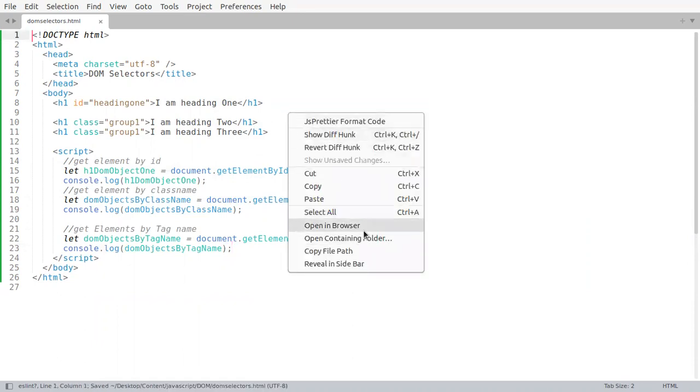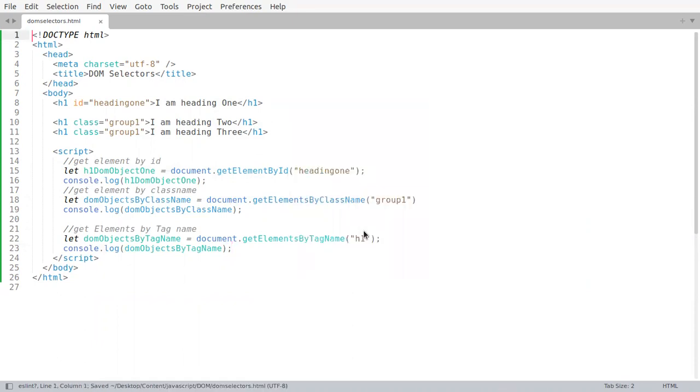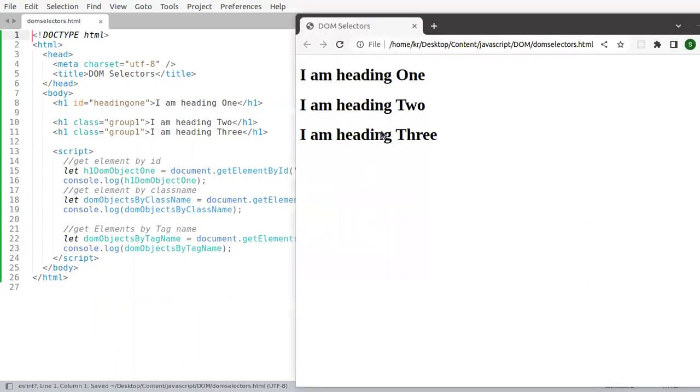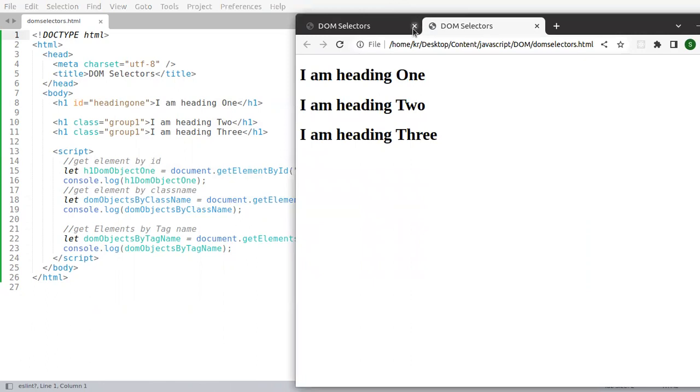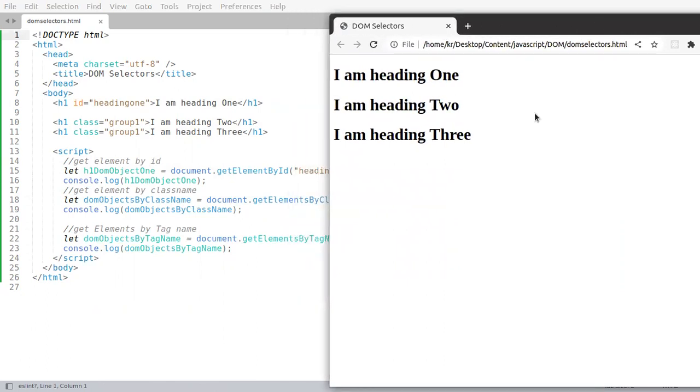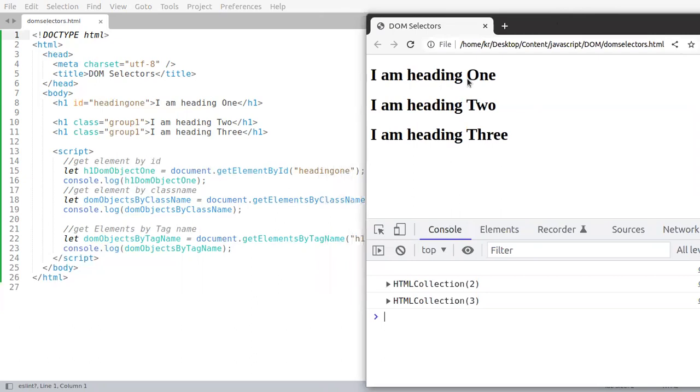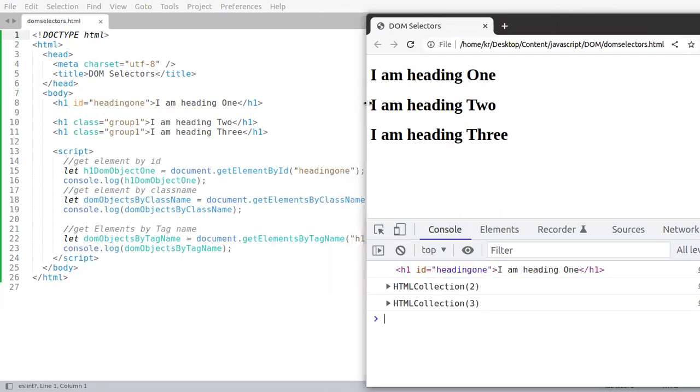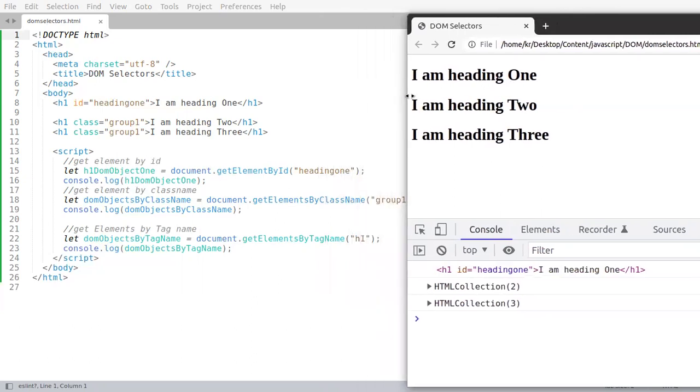Let us now try to open this in the browser, and let us open the console for comparison. And here we are.